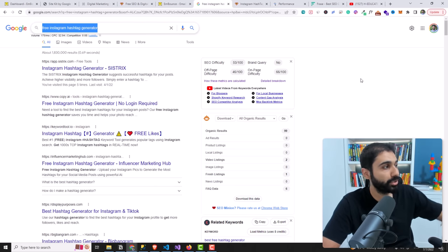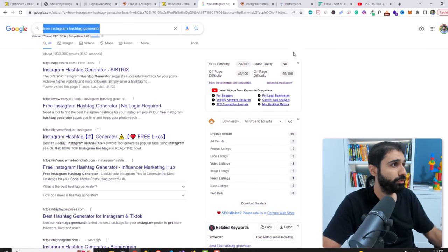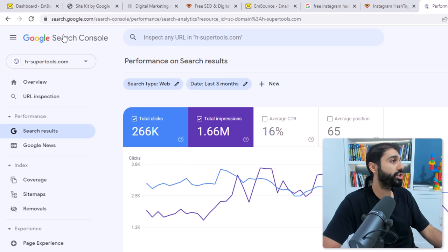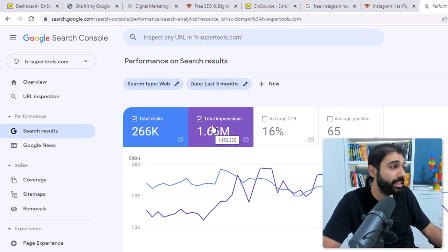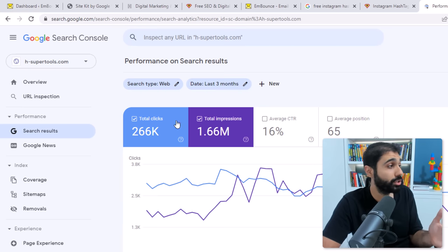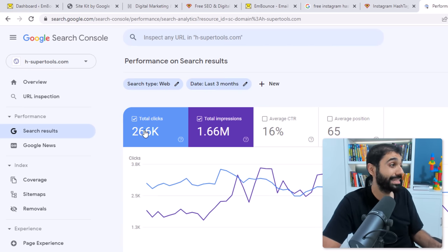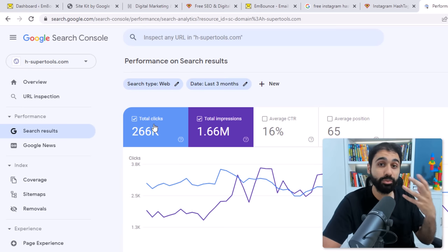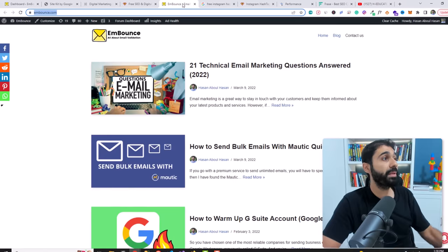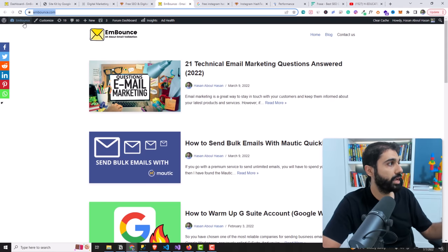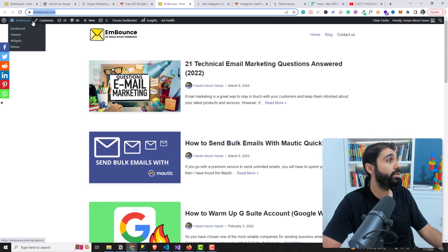If you go to Google Search Console, you'll see supertools is getting around 1.66 million impressions just from Google and 266,000 clicks — visits to my website just from Google, totally for free.